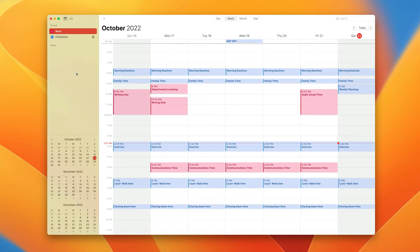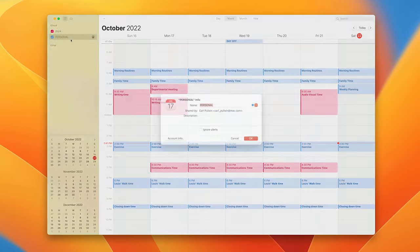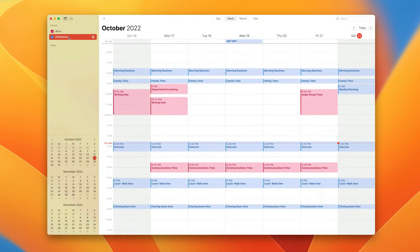You can change the colors of the calendars simply by right-clicking or control-clicking on the actual calendar itself and then you get this information. I click on get information and I can change things in there, or I can just go in and change the colors which are down here.